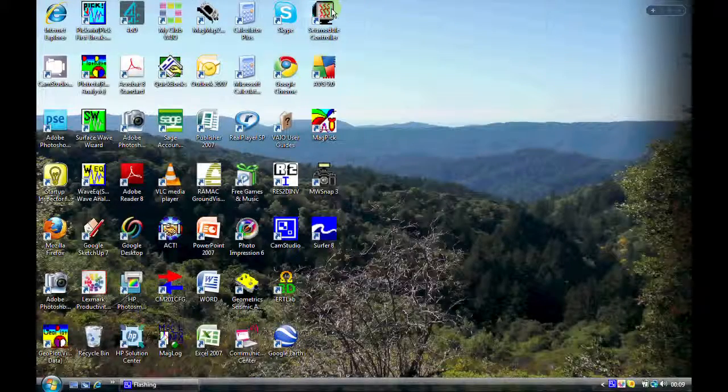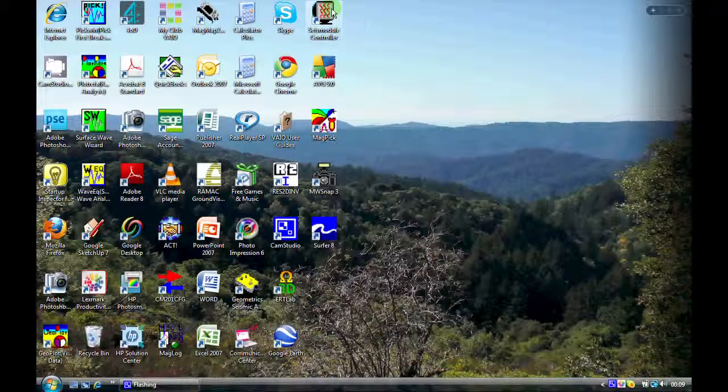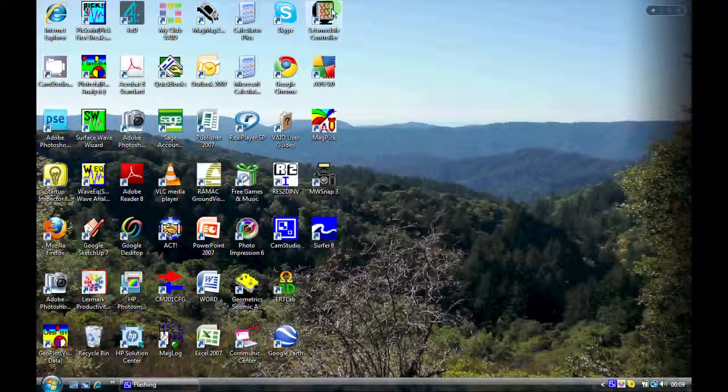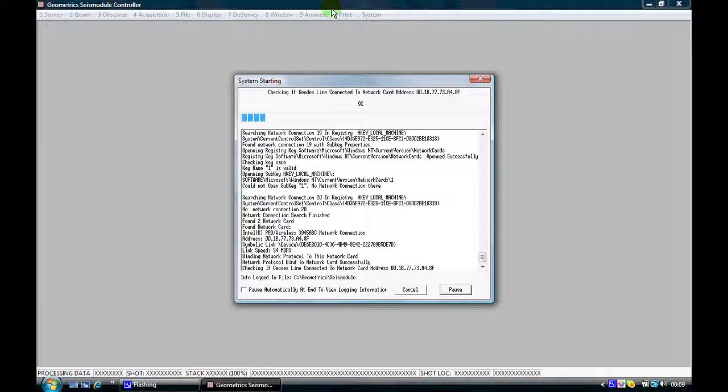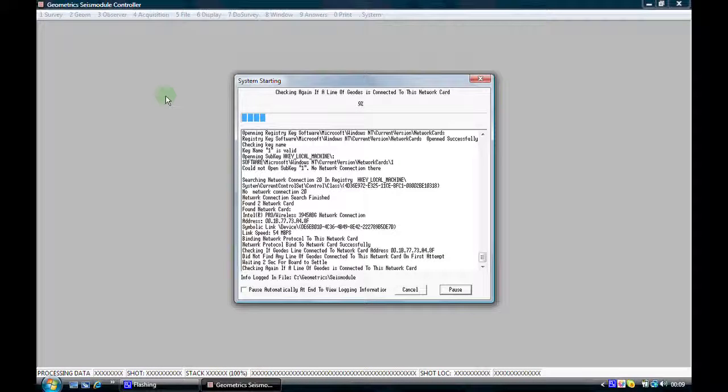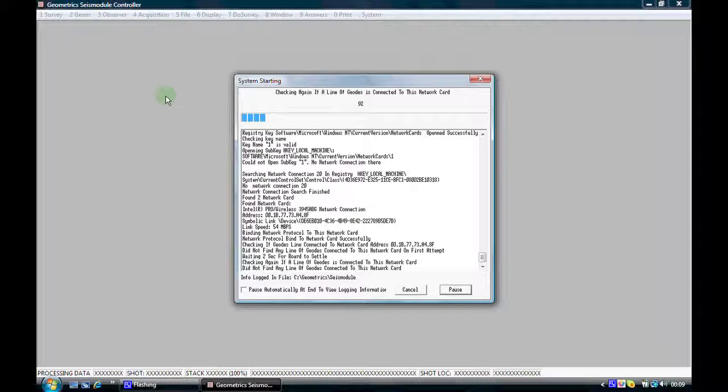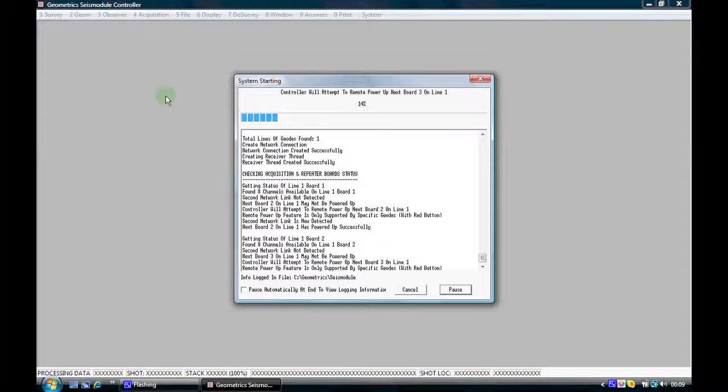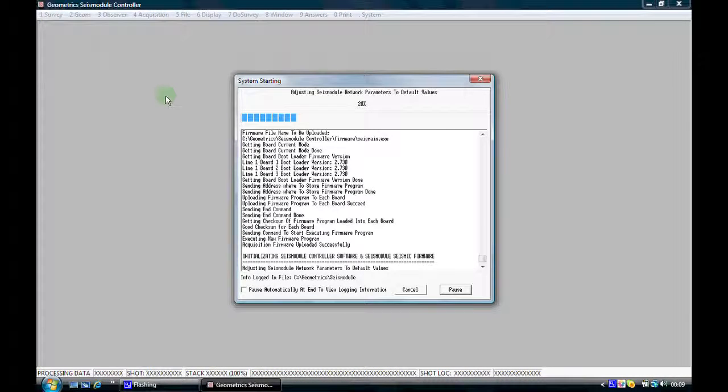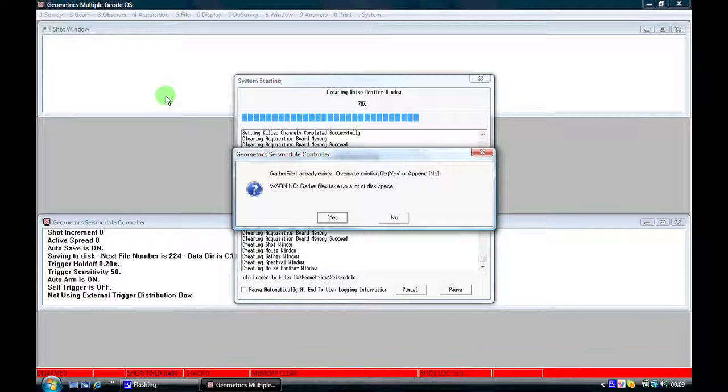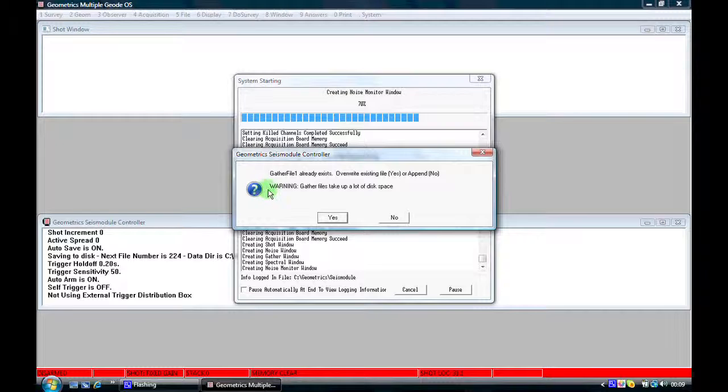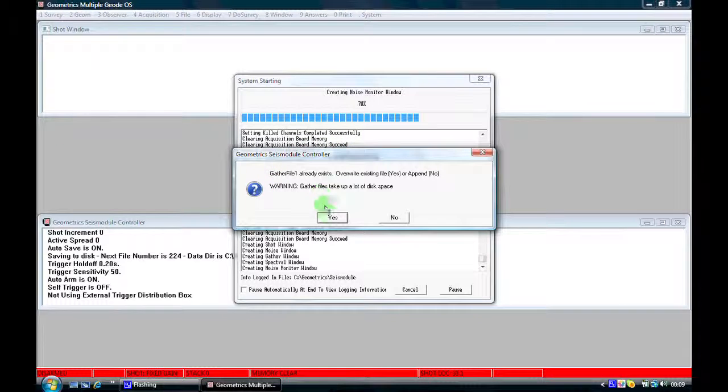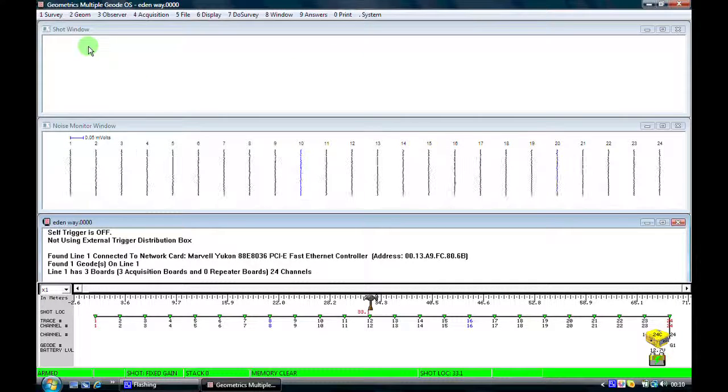This video tutorial is a follow-up from the field parameter setup that we've recorded earlier. At the moment, what we're looking at is the boot-up sequence of the Seismodule Controller software as it runs through the digital checks when the computer software is talking to the geode. This first message that we get, we need to click on OK on this, otherwise you're going to end up with a very large file which you don't need. And we now come to the initial screen.